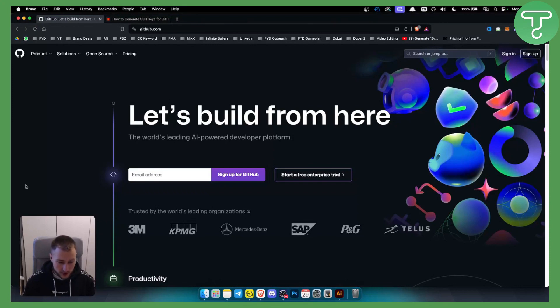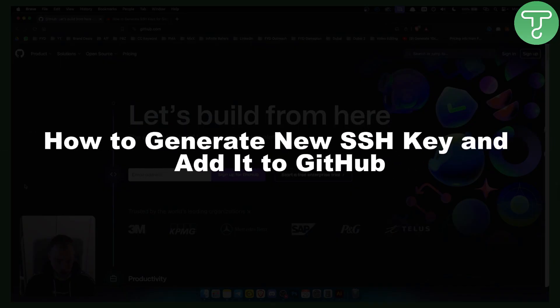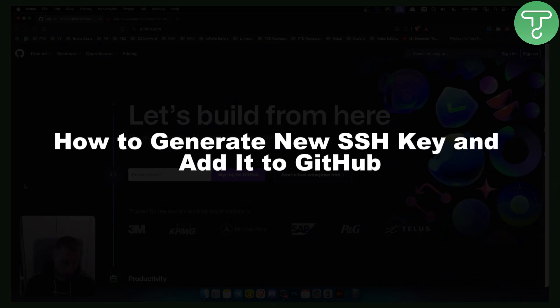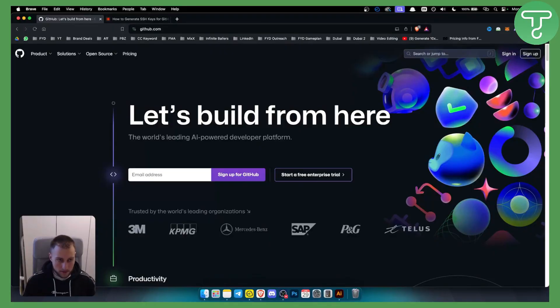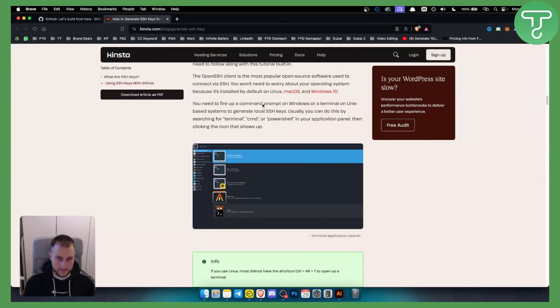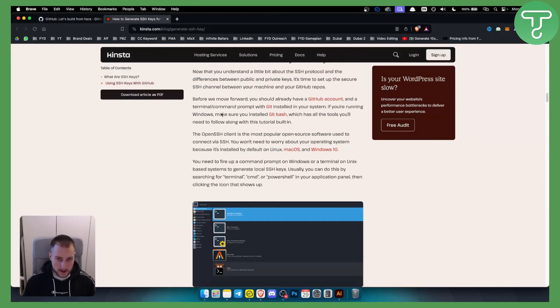Hello everyone, welcome to another GitHub tutorial video. In this tutorial, I will show you how to generate a new SSH key and add it to GitHub. Before this, you will need two things.